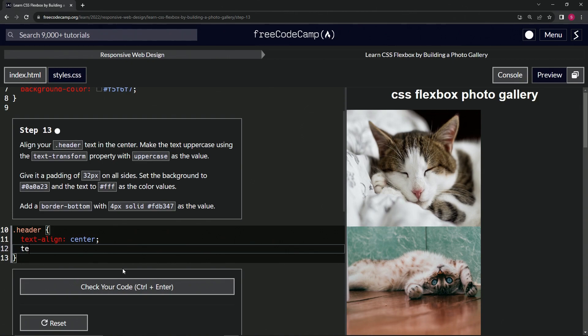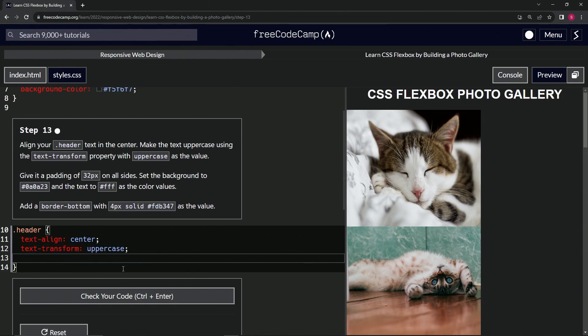Then we're going to do text-transform and we're going to make it uppercase like that. Then we'll give it a padding of 32 pixels like that.